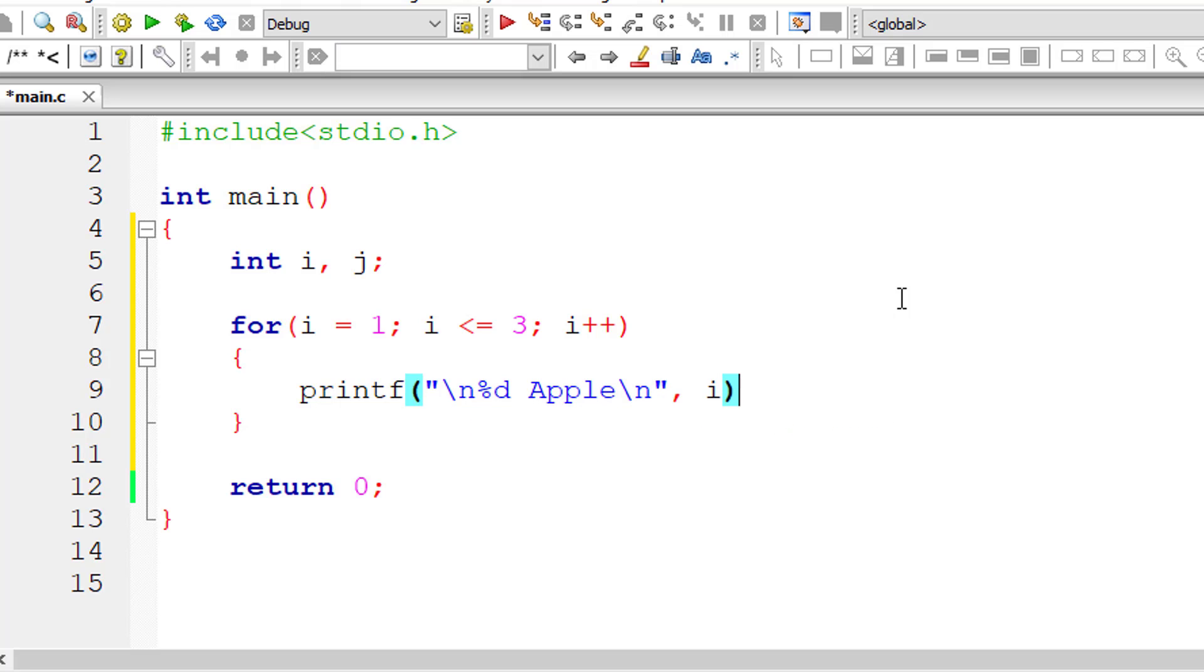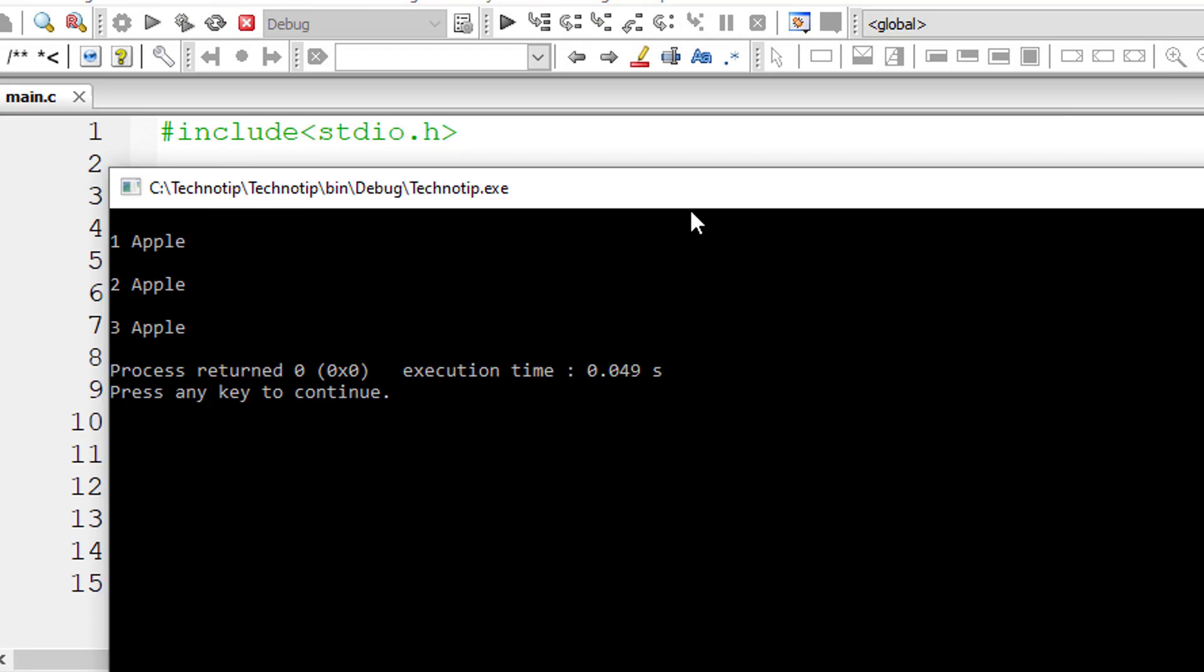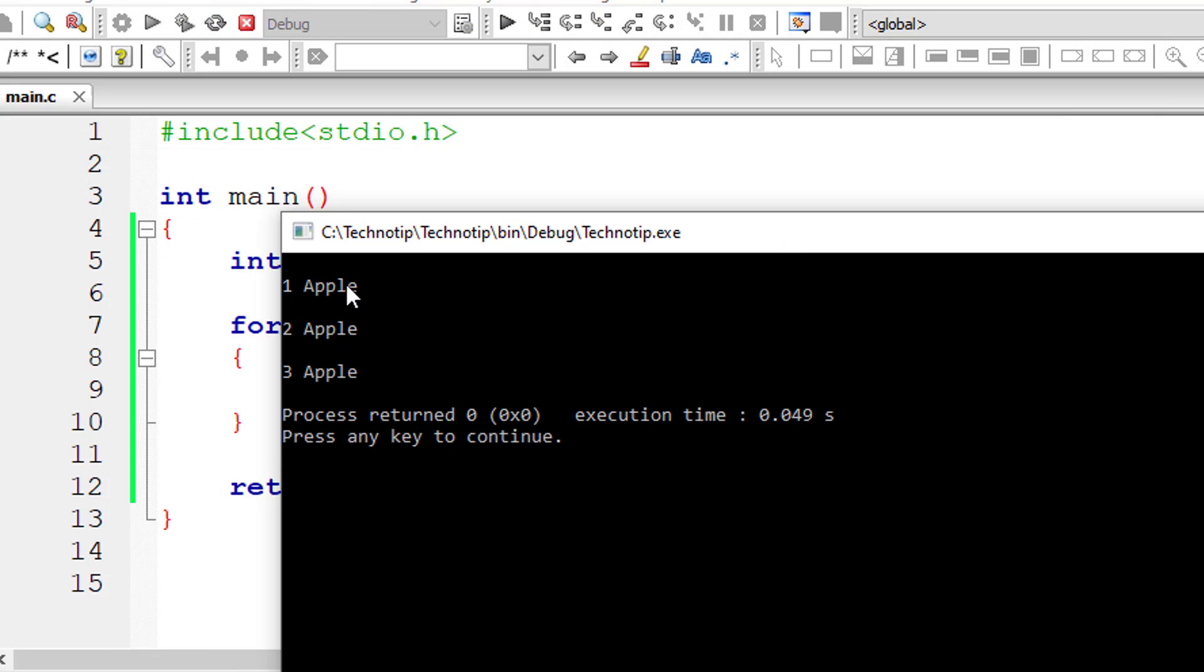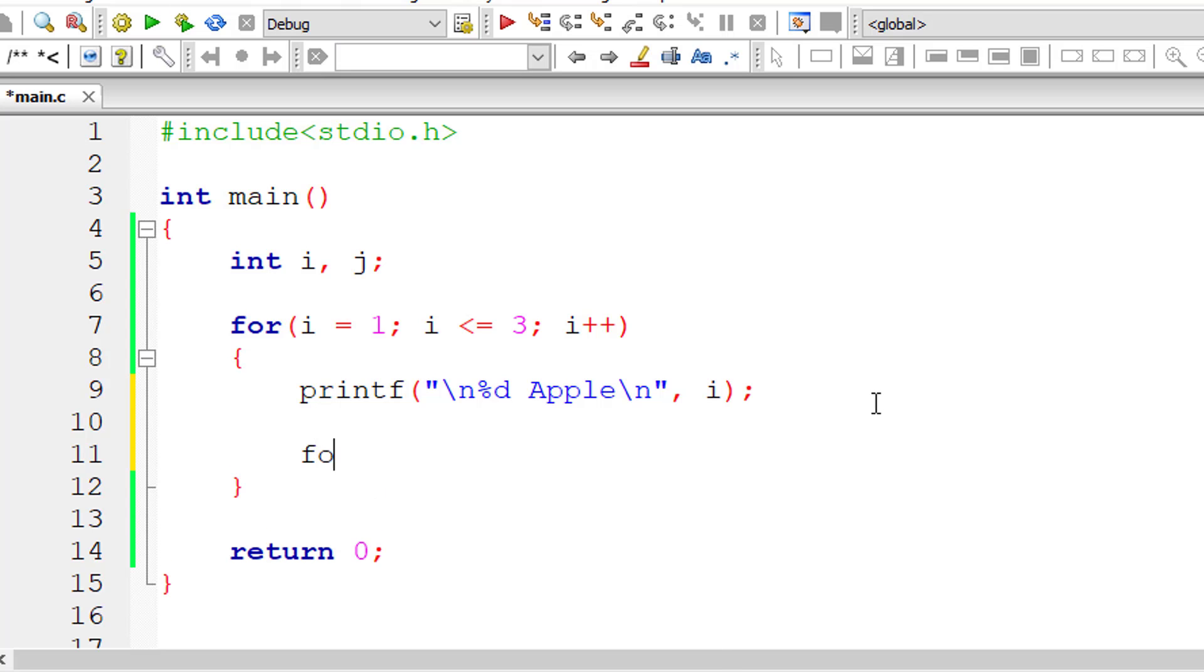So this for loop executes three times, i is one to three. So three times apple gets printed. So one, two, and three. That's the outer for loop.